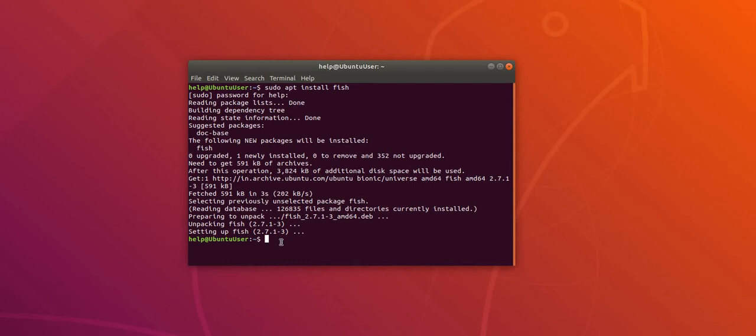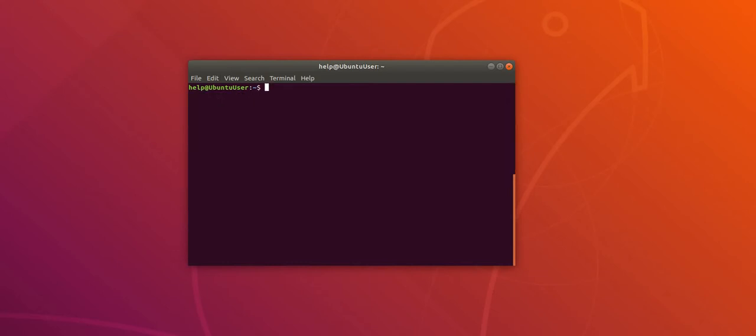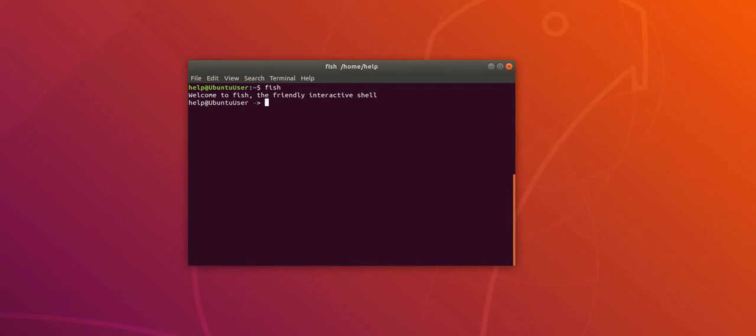Okay, so now let me clear the screen. Now let me test whether the download was successful and whether we have installed Fish. Okay, so as you can see it's telling welcome to fish the friendly interactive shell. So we have successfully downloaded and installed Fish. Let me go back to bash now.